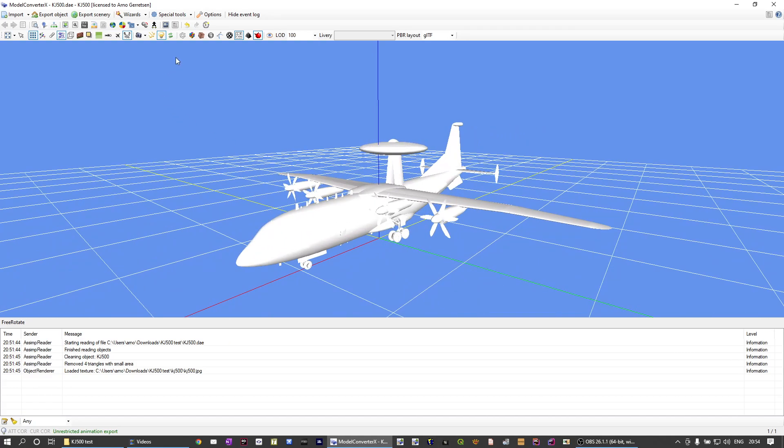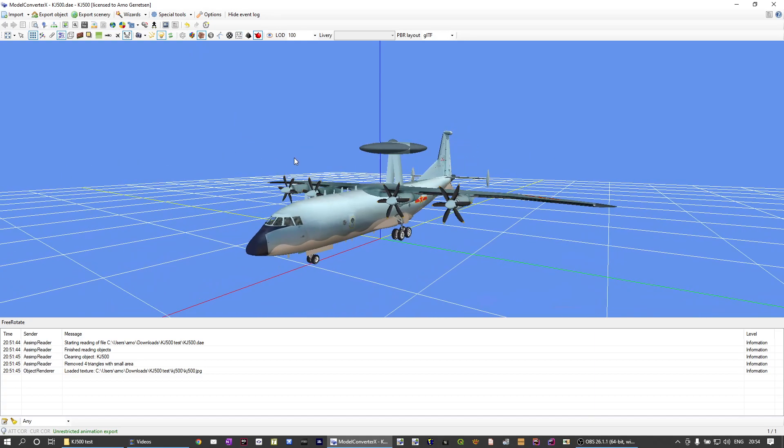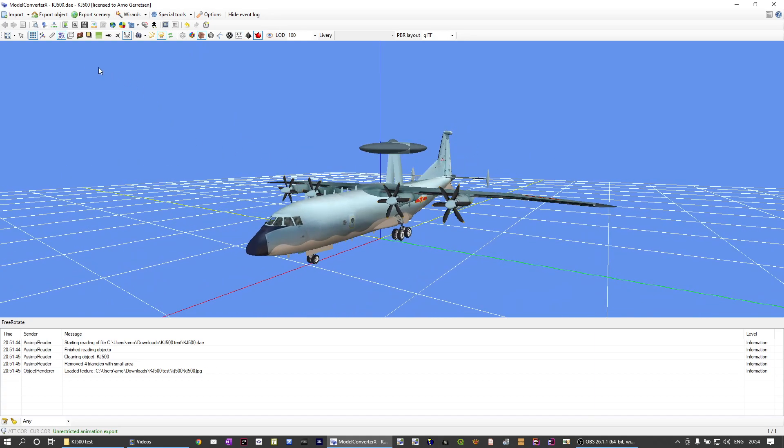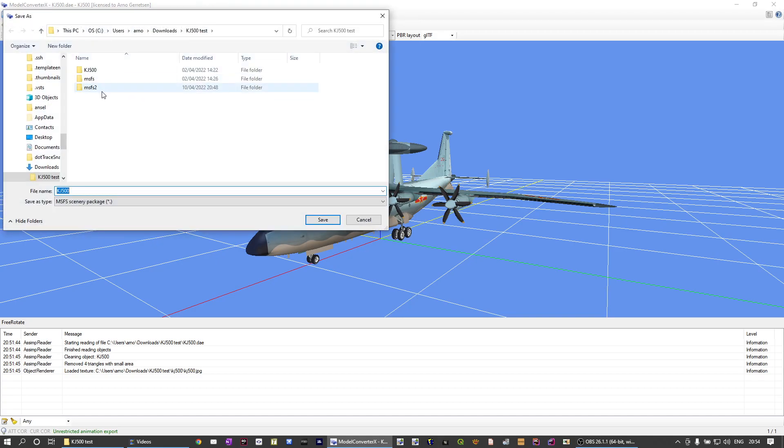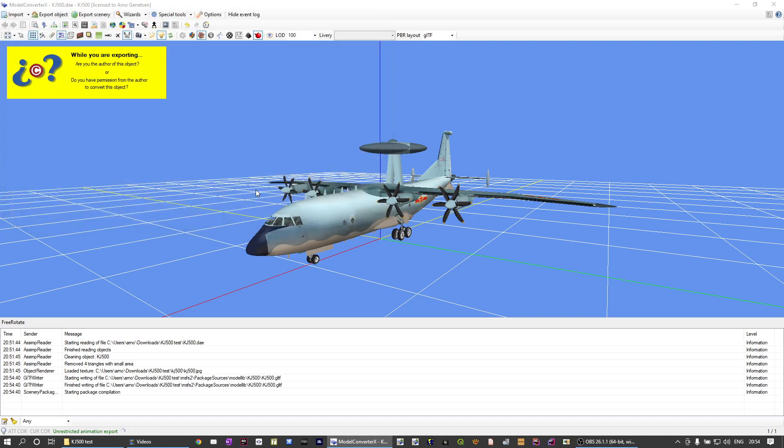And I guess the proof of the pudding is in the eating as they say. So let's export this model again to MSFS. I'll do save.